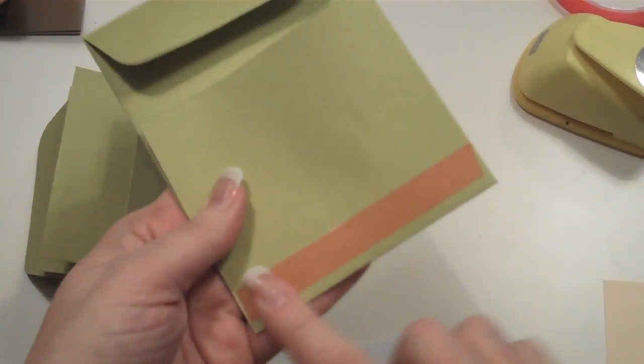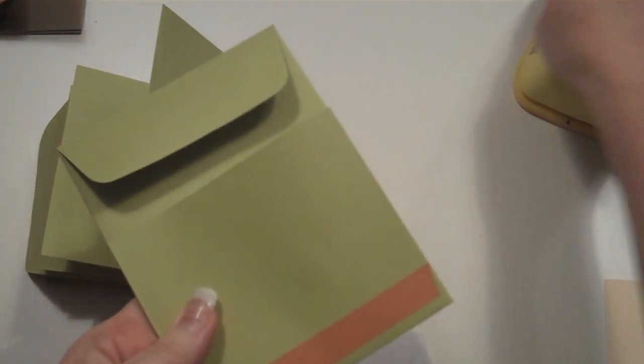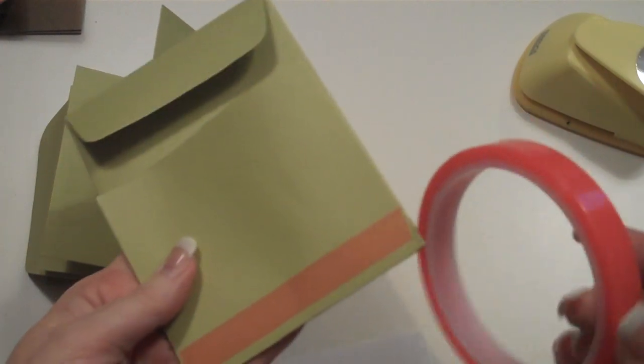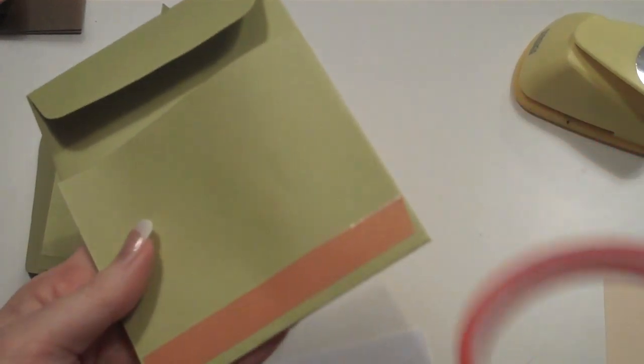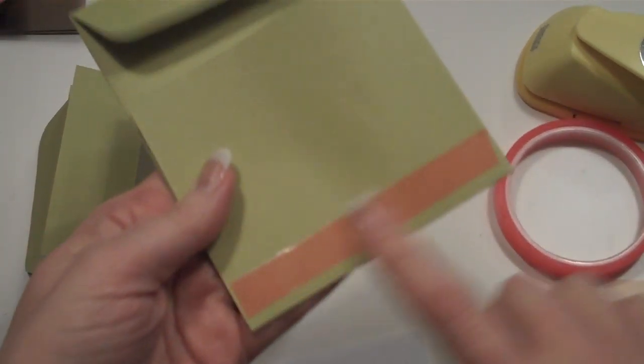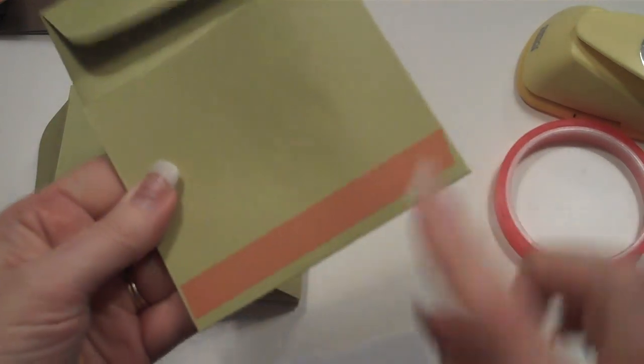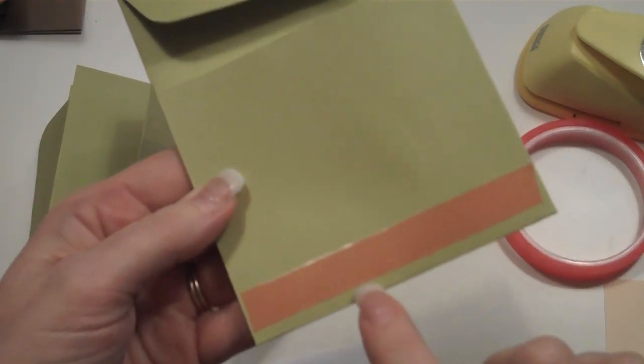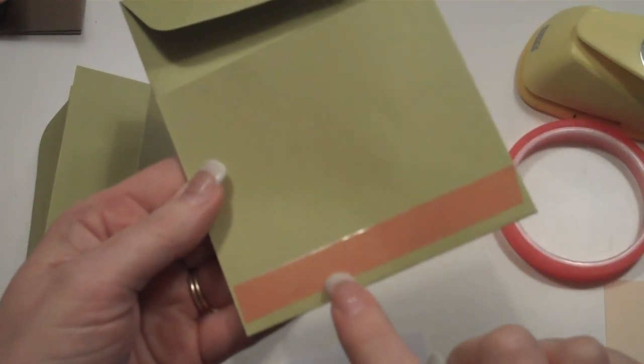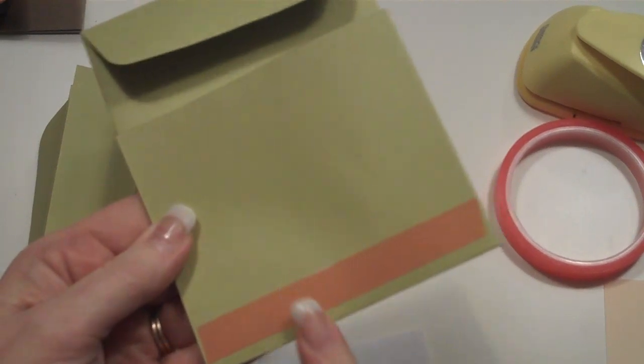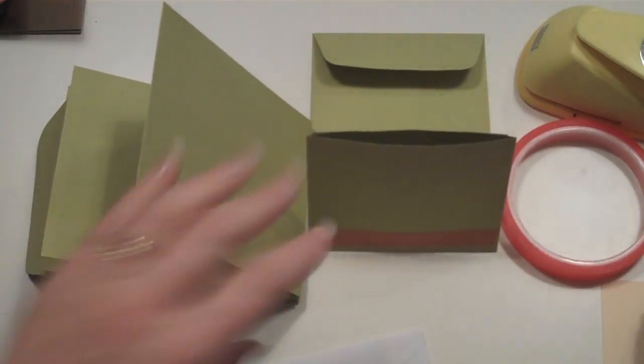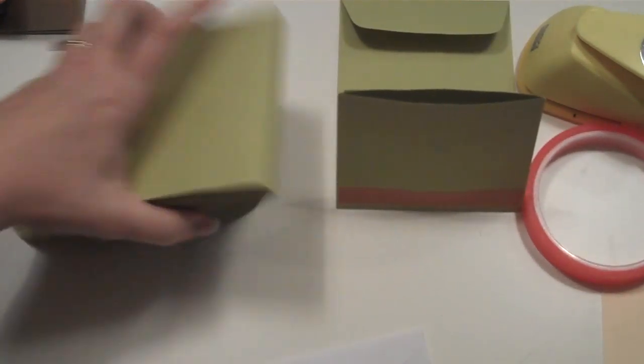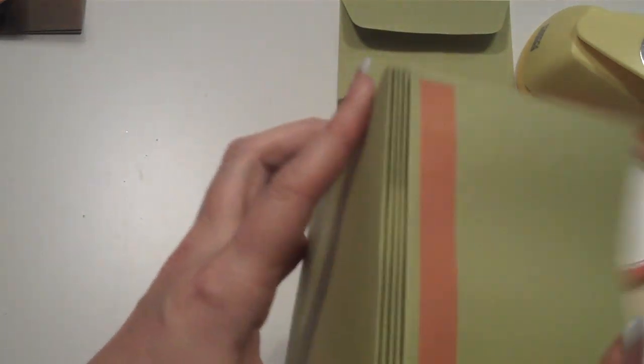And then you're going to use some sort of adhesive. I like using the Terrifically Tacky Red Tape because it's really strong, just along this edge along the fold. Now, I come in about a little bit more than an eighth of an inch in from this folded edge, because what that gives you is some breathing room here for this to expand.